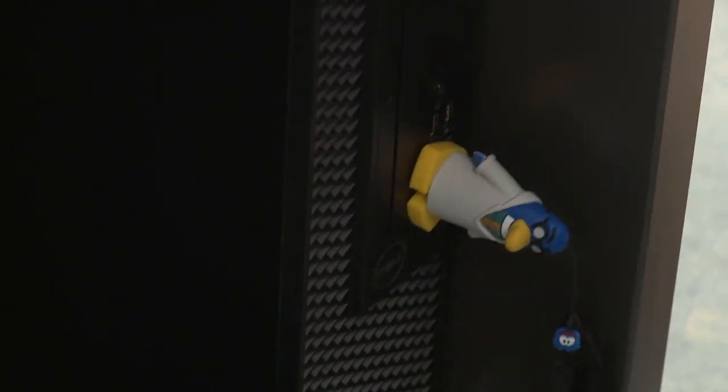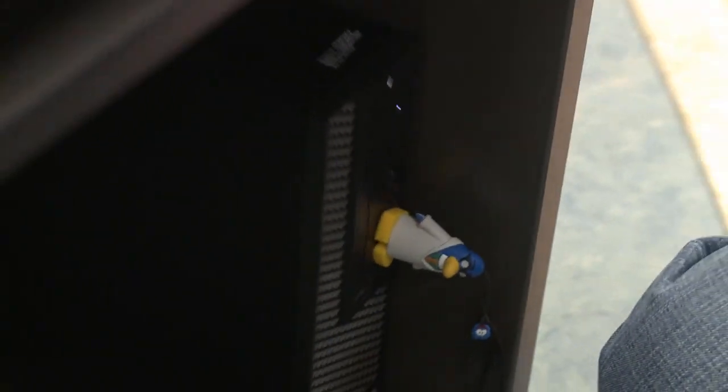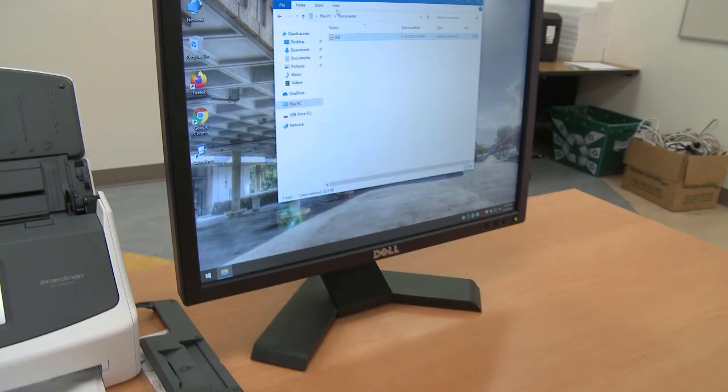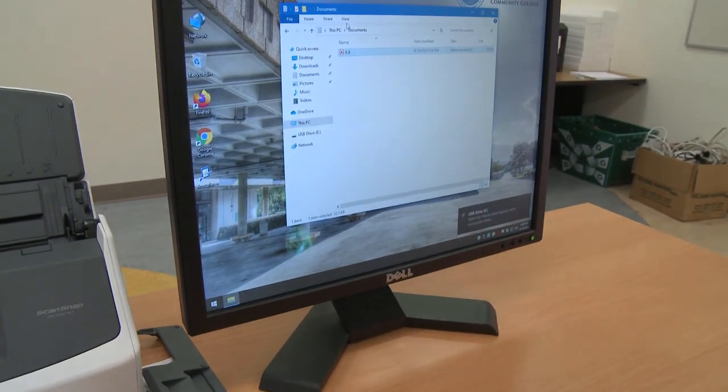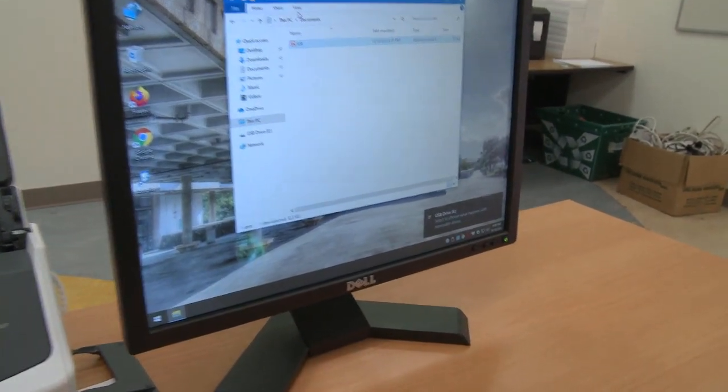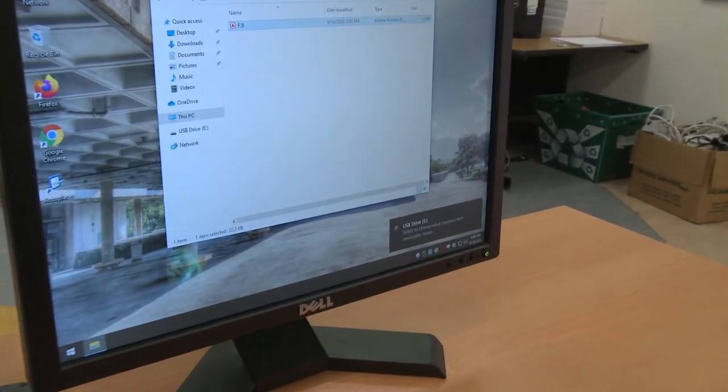The computer is located under the desk to the right. Plug in your USB thumb drive and give it a minute to be recognized by the computer.